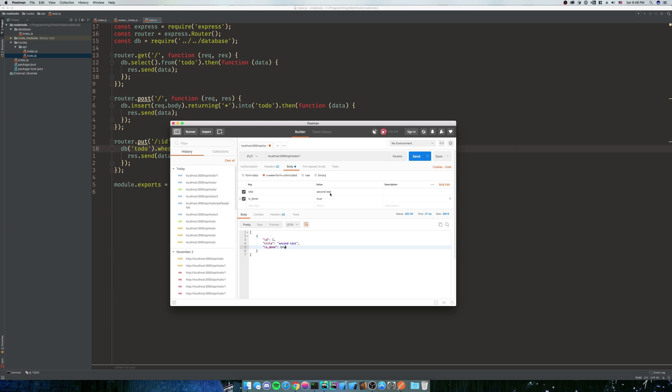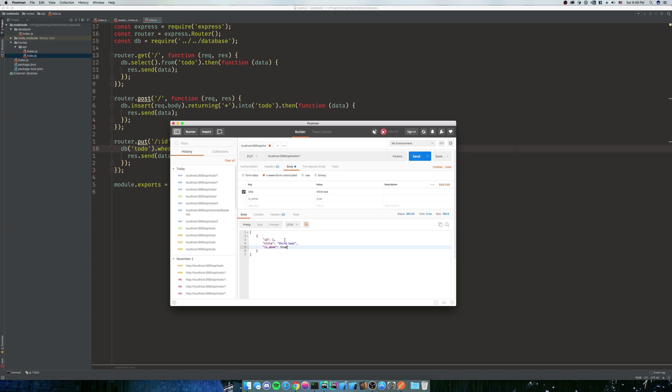Now I bet you're thinking, what happens if we don't send something? Is that going to overwrite it or is that just going to send up what we have? Let's check it out. So instead of our second test, let's do third test. Let's send it up. It kept is_done. Now this is wrong for a PUT request. PUT requests are in theory supposed to remove the is_done attribute because that's what a PUT request is.